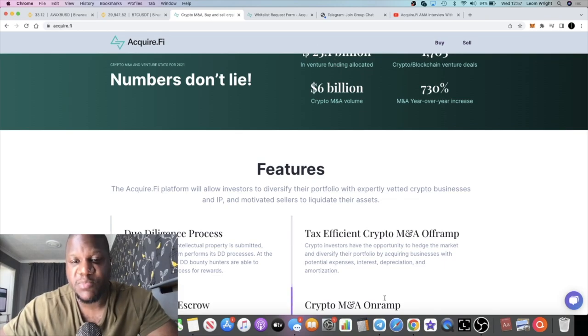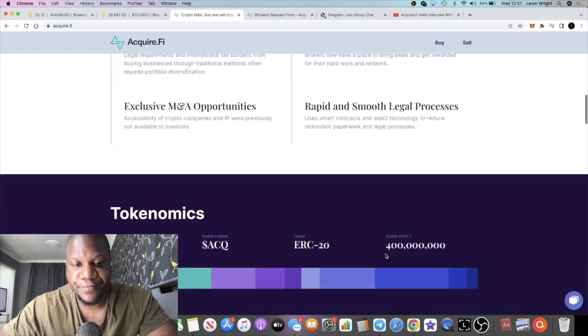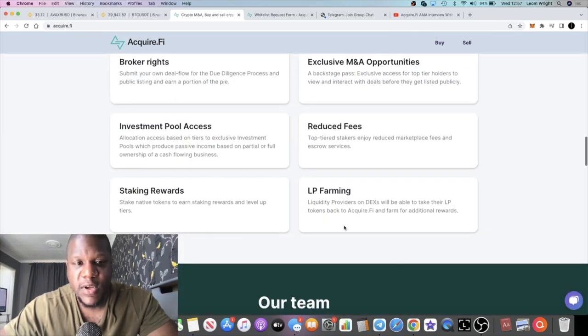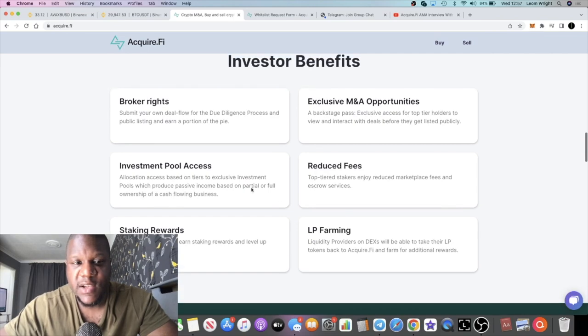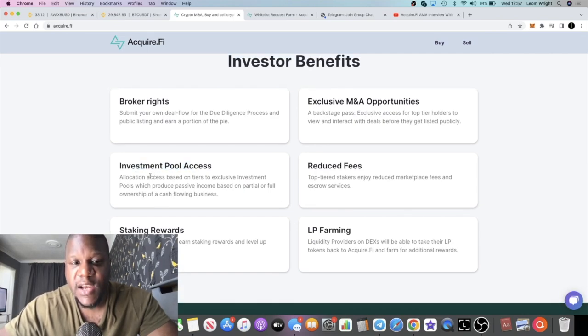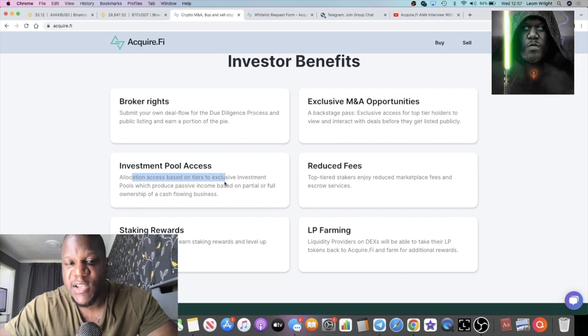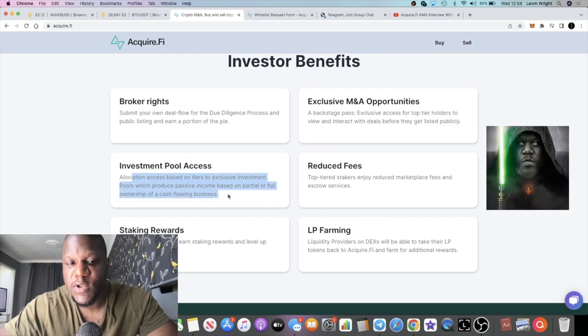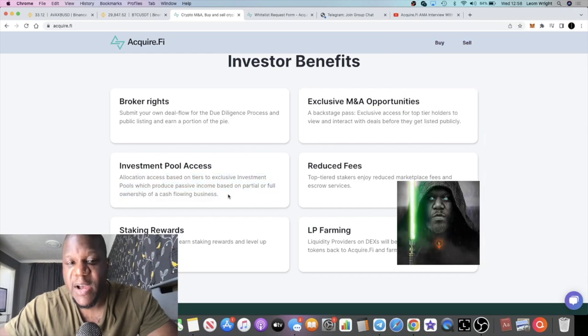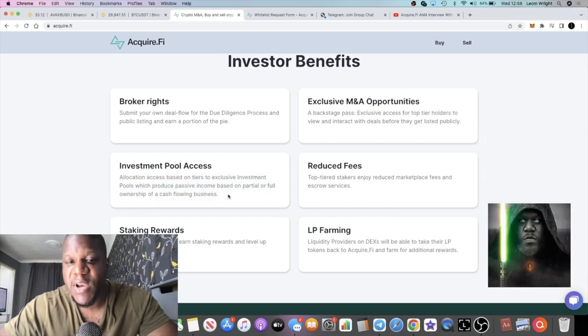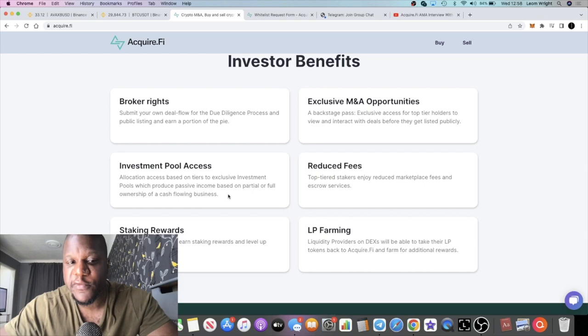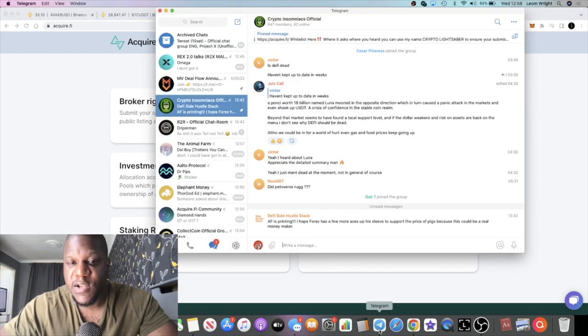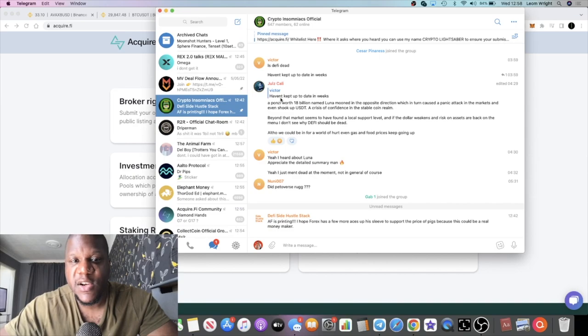Another thing I like about this project is the investment pool access. Allocation access based on tiers to exclusive investment pools which produce passive income based on partial or full ownership of a cash flowing business. They've got these deal flow channels.